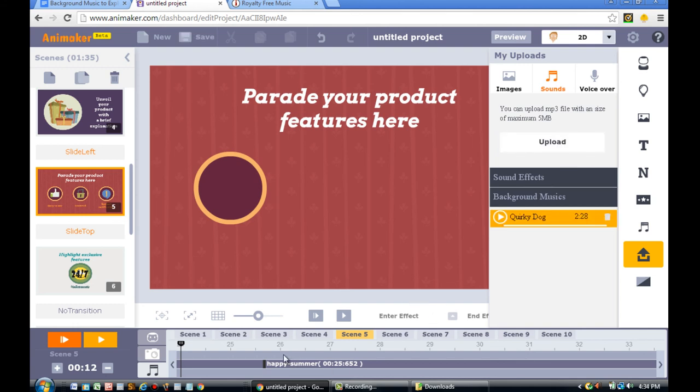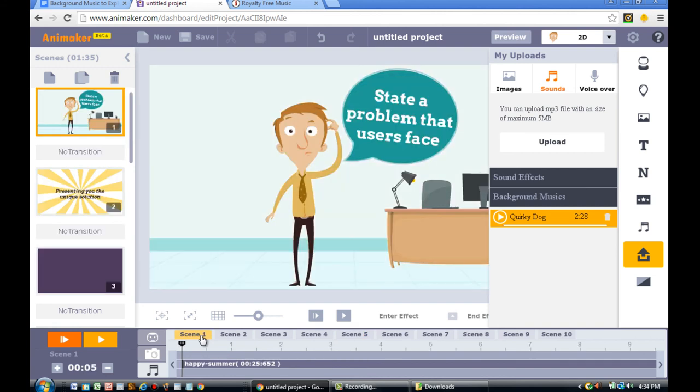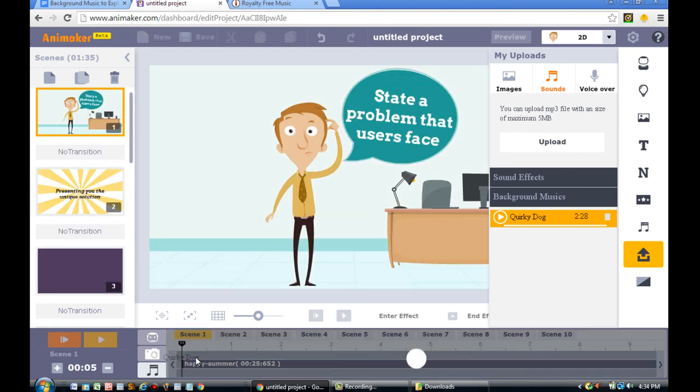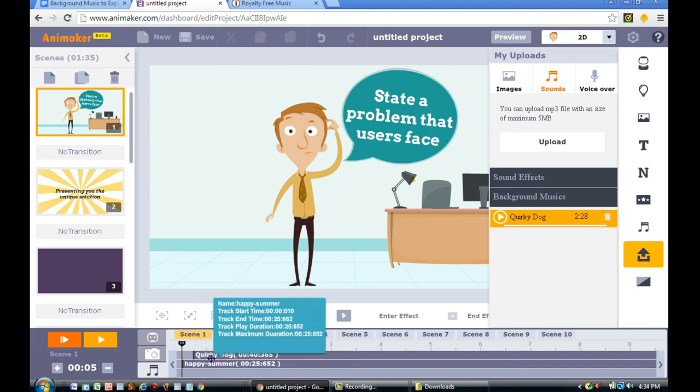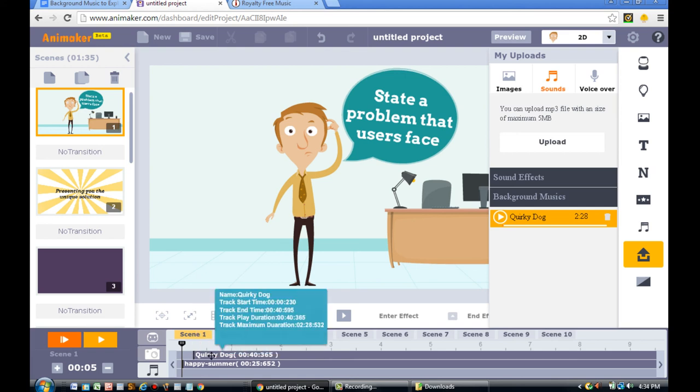The reason why you're doing this first is because you want to make sure you place your music at the beginning of your explainer video. So, once you've done that, drag the song title Quirky Dog into the Timeline.